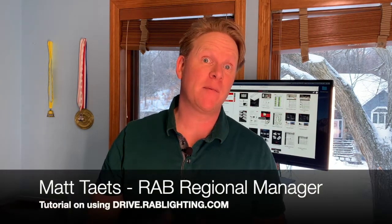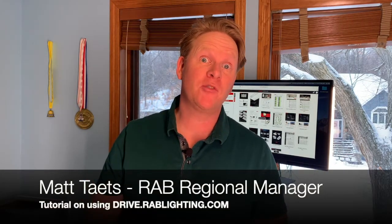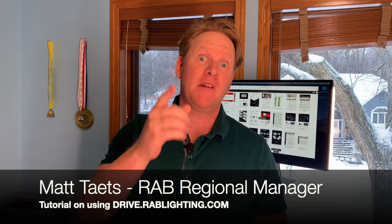What's happening, my friends? It is Matt Teets with RAB Lighting. I'm a regional manager with RAB. I'm going to take you through our website,